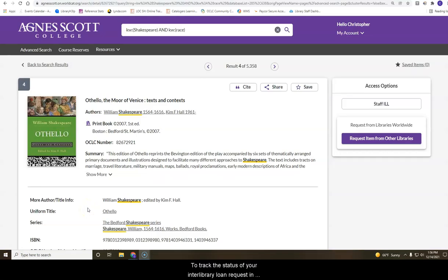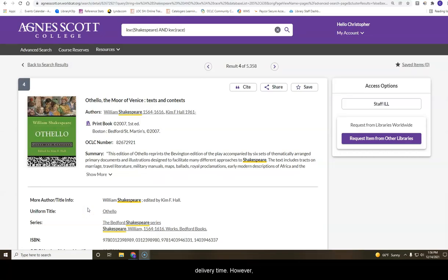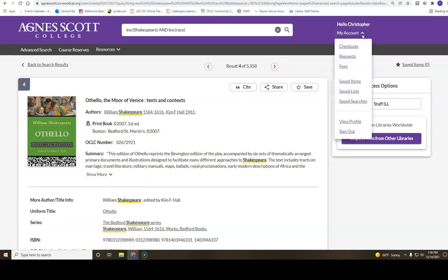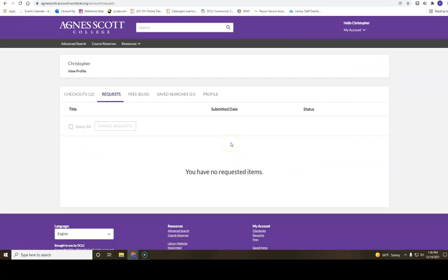To track the status of your Interlibrary Loan request in WorldCat, where you found the item, click on My Account and look under the Request tab. We cannot guarantee a delivery time. However, most requests take anywhere from a day to a week to fill based on availability from other libraries.